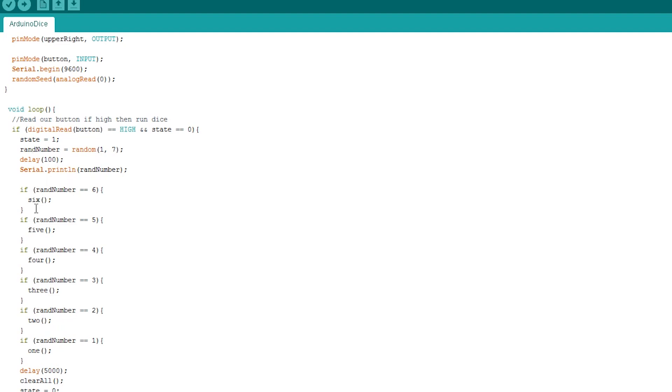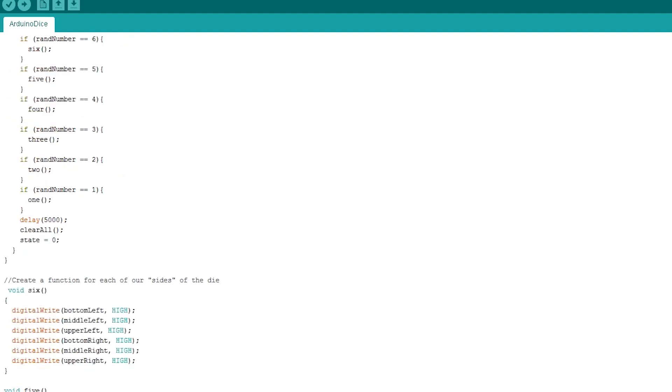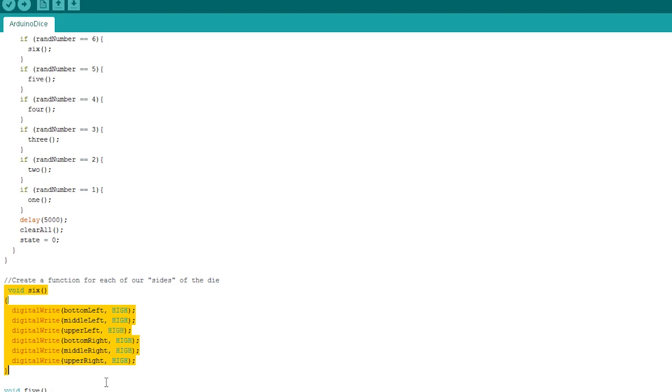Once the function is done, we wait 4 seconds, turn the LEDs off, and return our state to 0 so the button can be pressed again to activate a new roll. Here is an example of our 6 function. This is called whenever the dice produces the number 6. As you can see, it sets all the relevant LEDs to high. This will turn on all the LEDs but the middle, giving you the correct number of LEDs displaying that represents the dice face of 6.